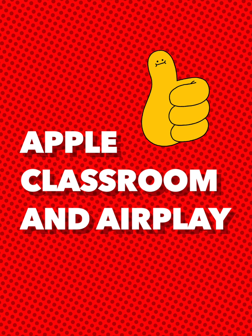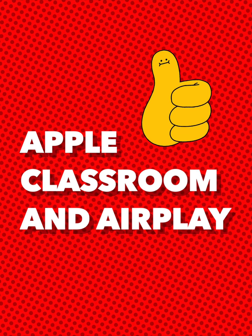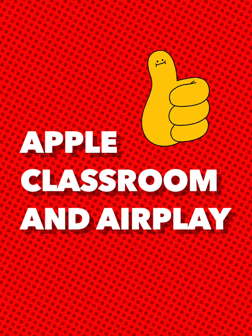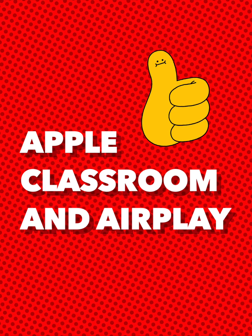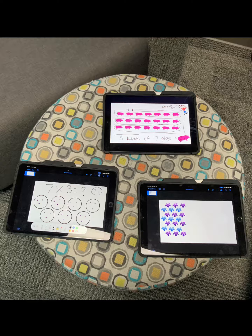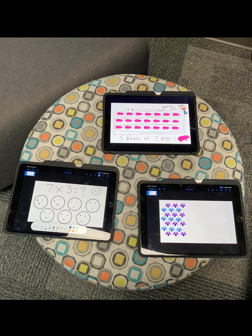Let's take a look at how Apple Classroom and AirPlay can help foster classroom discussions. Have you ever needed an easy way for your learners to showcase what they've been doing on their iPads? Apple Classroom can help.